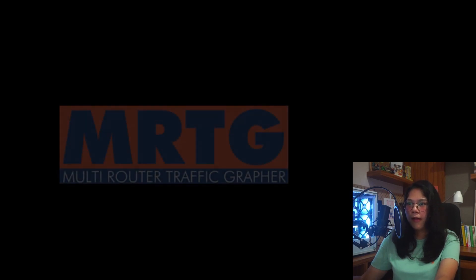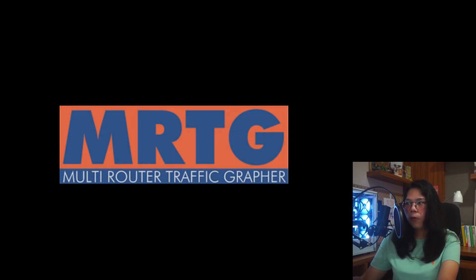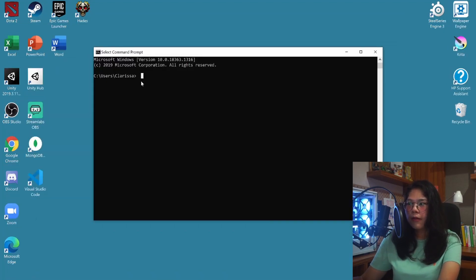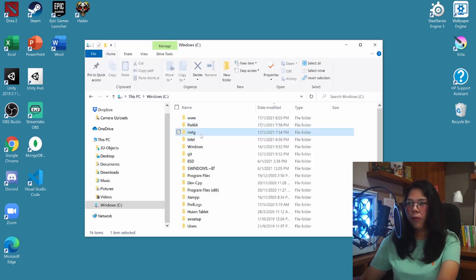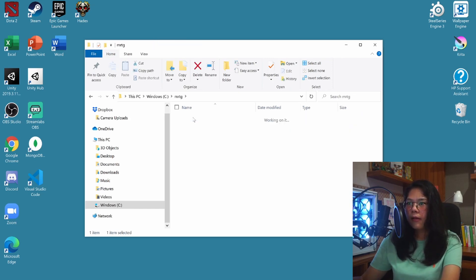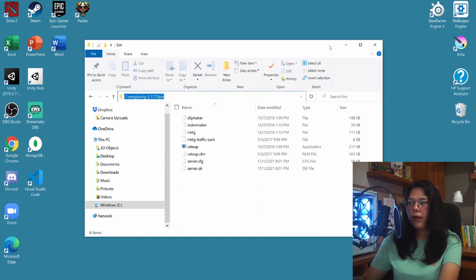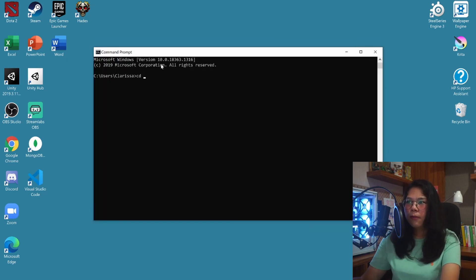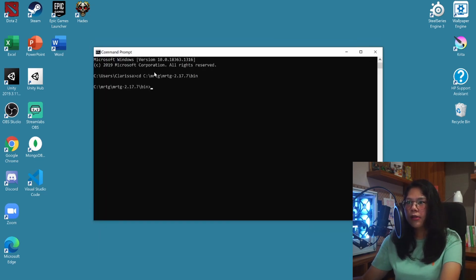Now let's set up our MRTG. To do that, go to the search bar — Windows search — and search for CMD or Command Prompt. Type in 'cd' to change your directory, and change it to our MRTG folder. Navigate to the bin folder inside MRTG and copy that directory path. Paste it into the command prompt — now the directory is changed.